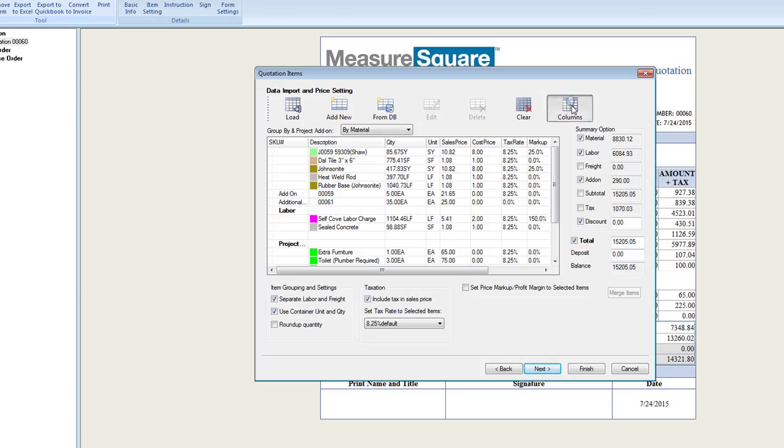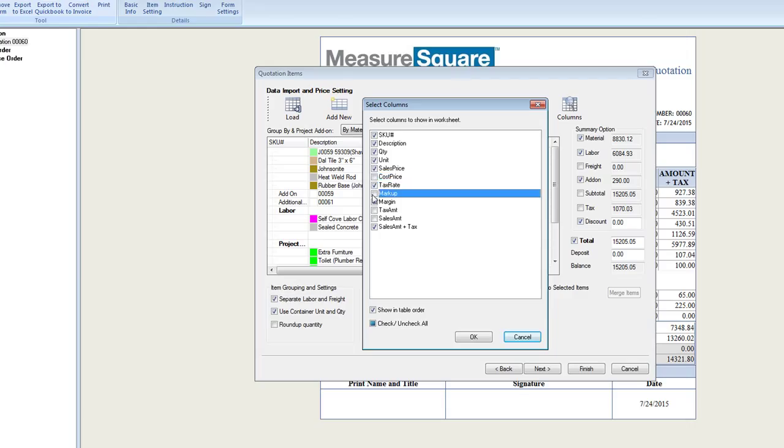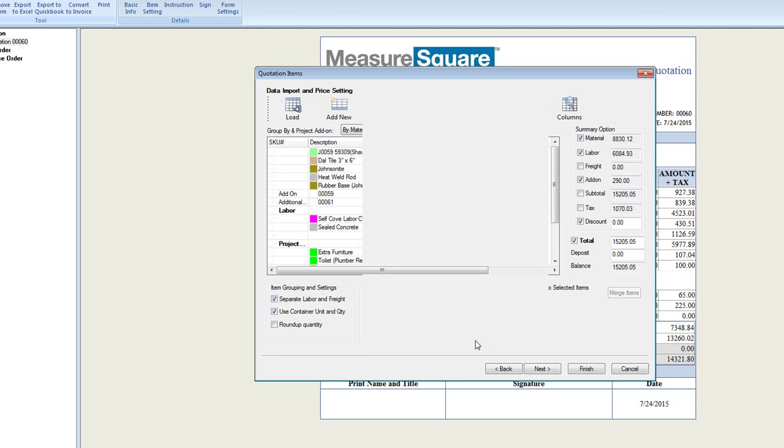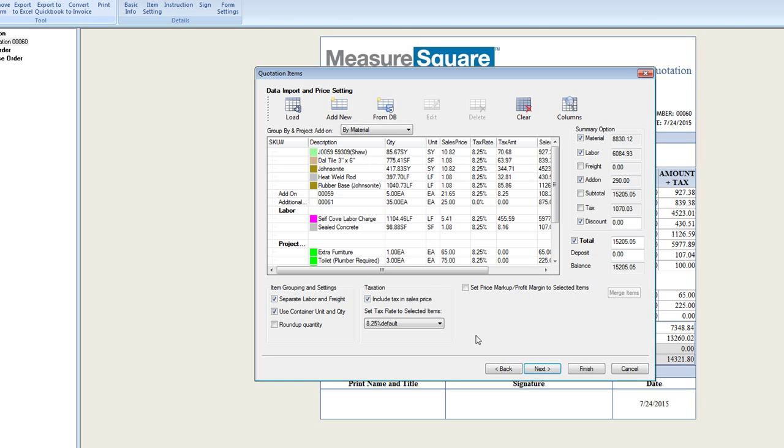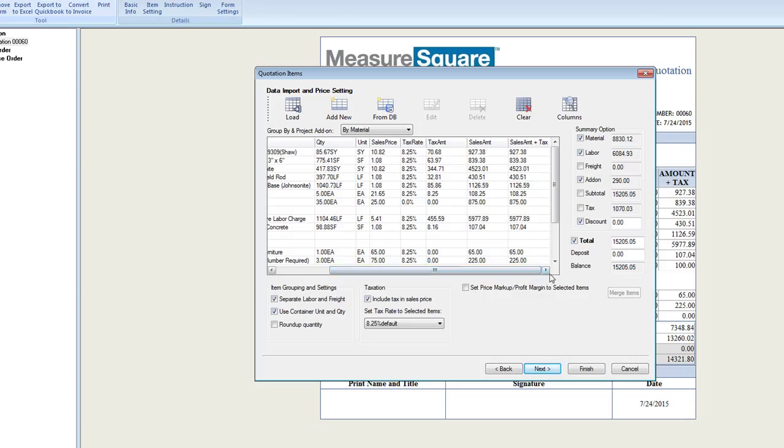We can also adjust our column view to show what we'll show on our quotation form. For example, we can remove our cost, price, markup, and margin from our document if this is for a customer, or leave those fields if it's an internal document. All of our changes in the columns view will be shown in this table.